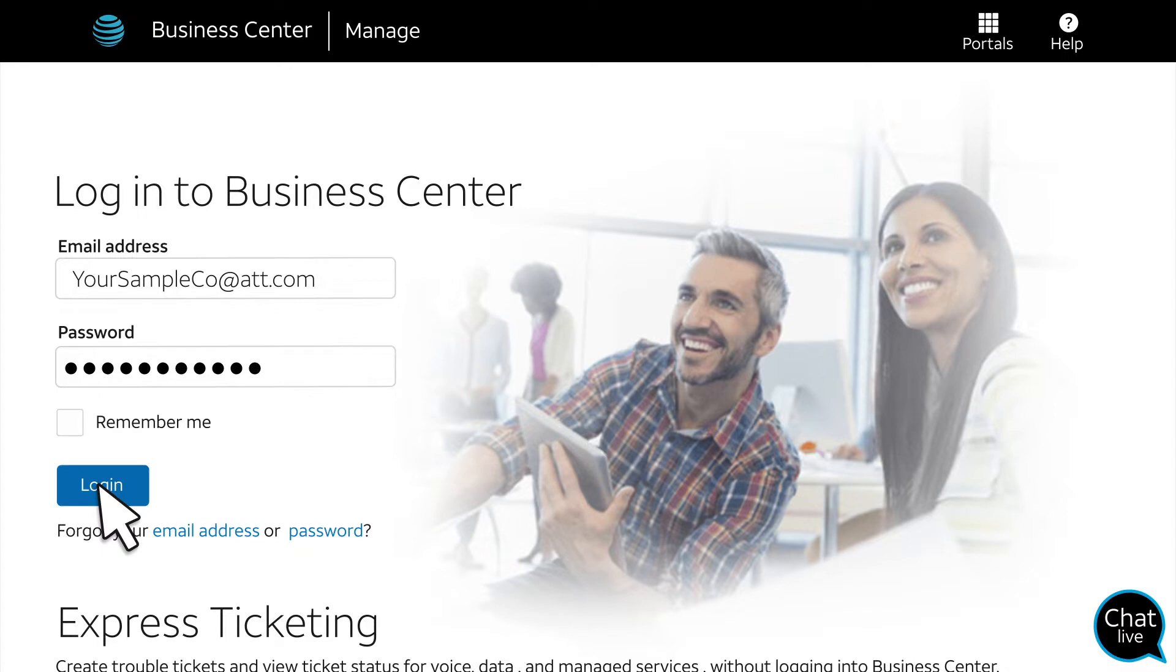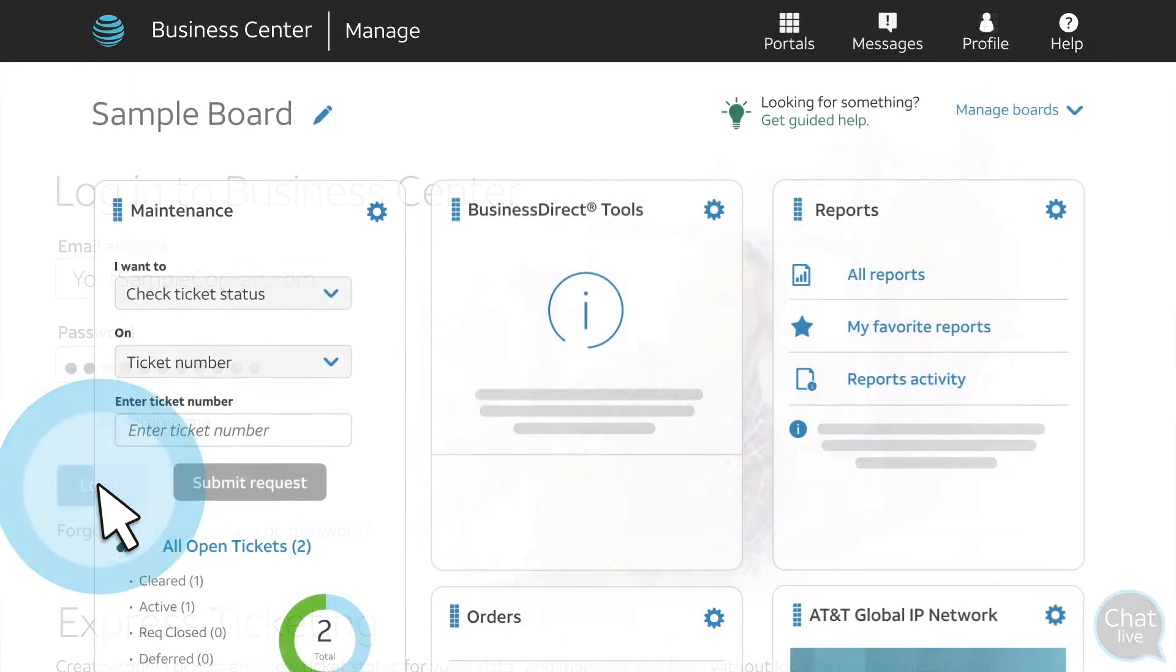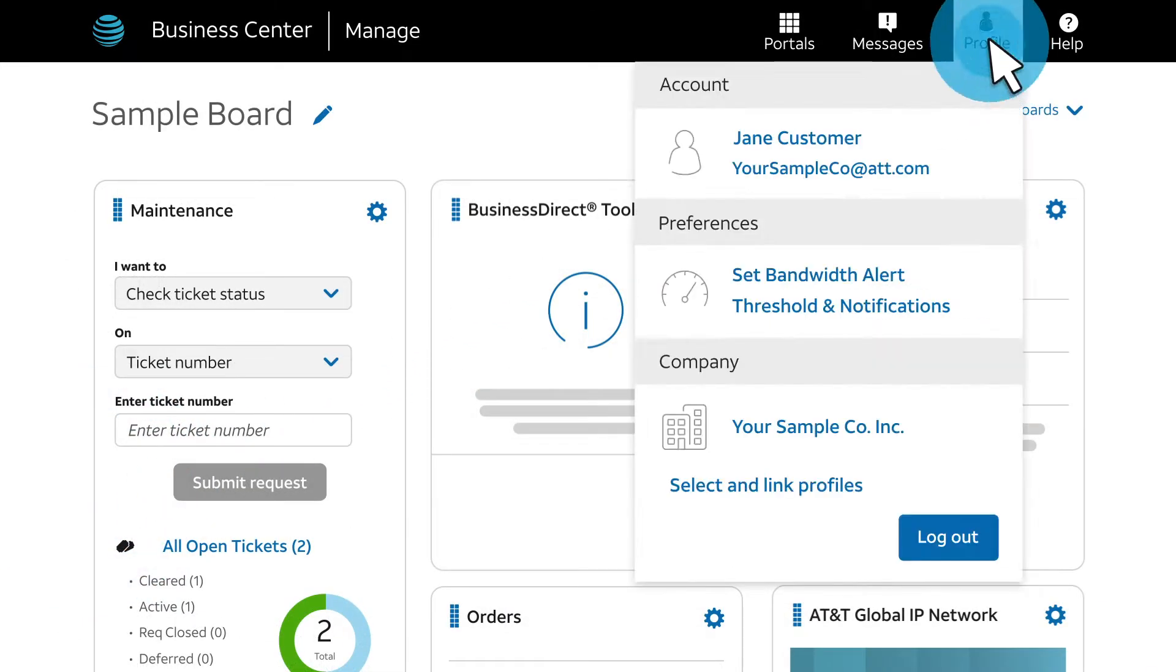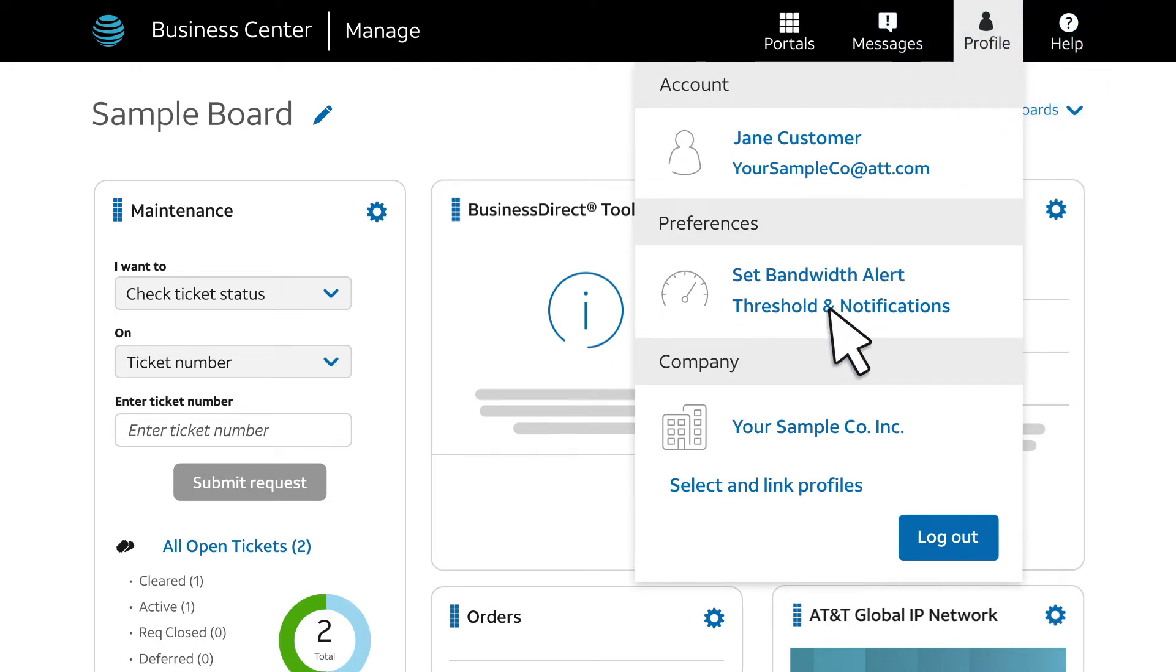Note that only company administrators can set up alerts. On the homepage, click Profile. Then click Set Bandwidth Alert Threshold and Notifications.